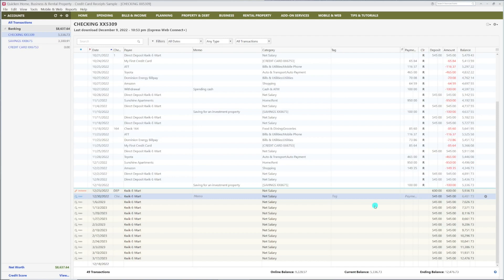In this video, you will learn how to add a transfer reminder into Quicken. This will help you plan for your future. This video is geared toward beginners. I am using the yearly subscription of Quicken Home, Business, and Rental Property for this demo. If you are using a different version, the steps should be the same.